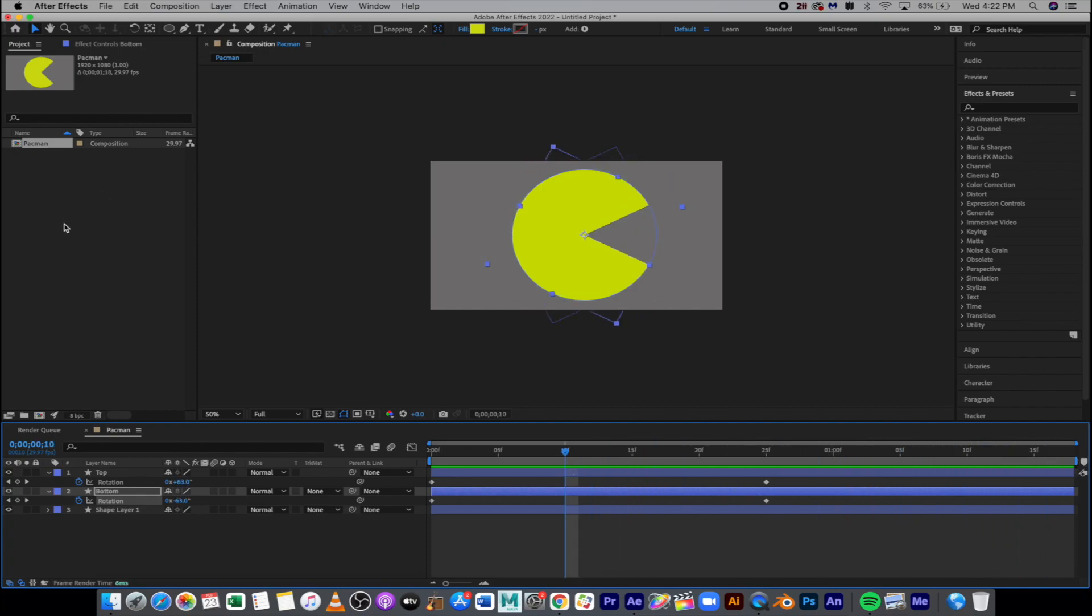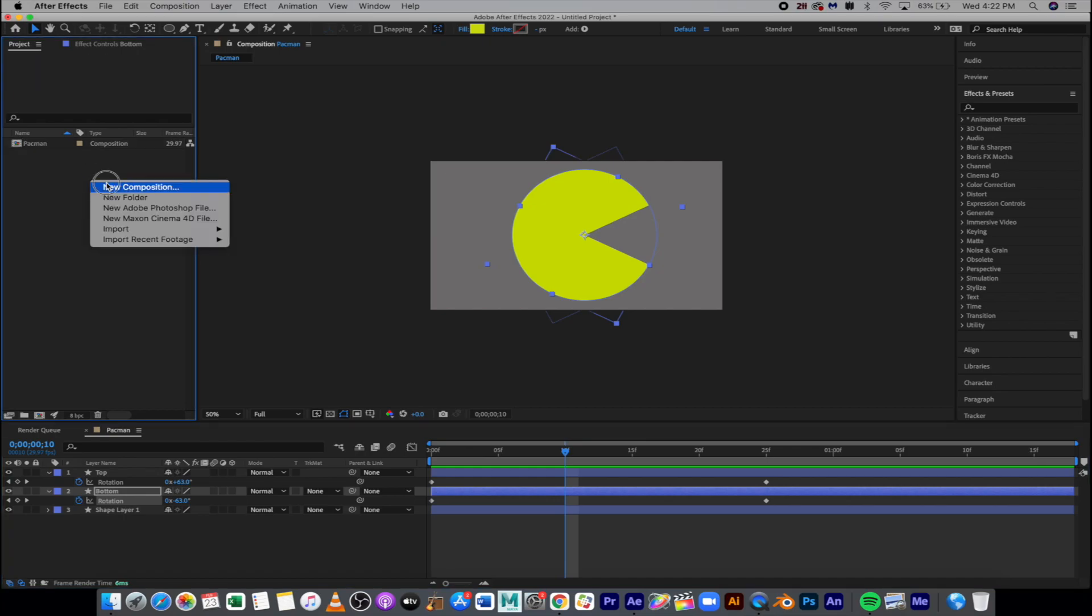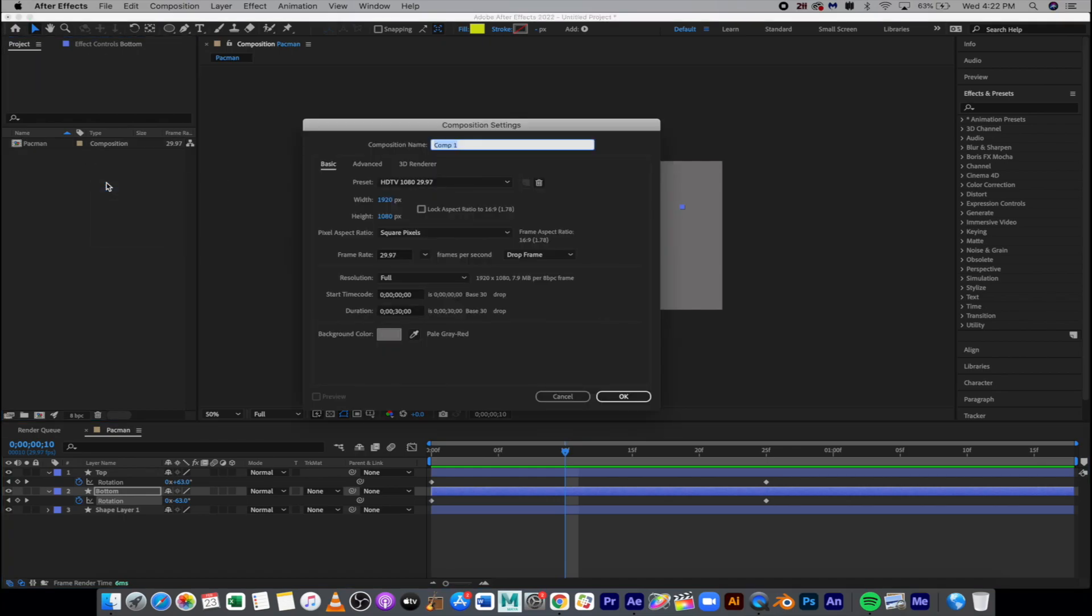Okay, so now I'm ready to go in and animate this. I'm going to go and create a new composition. We're going to call this one Main. Again, it doesn't matter background color. We'll add a solid.